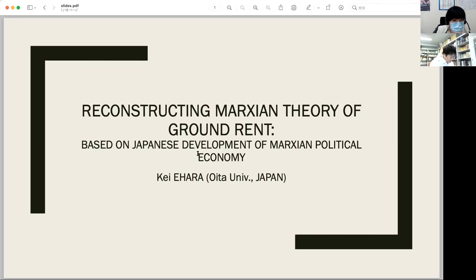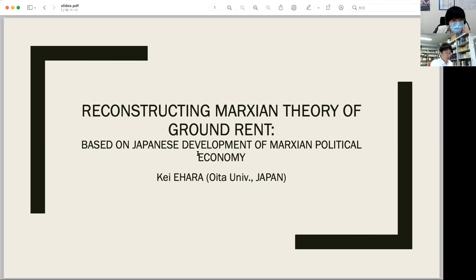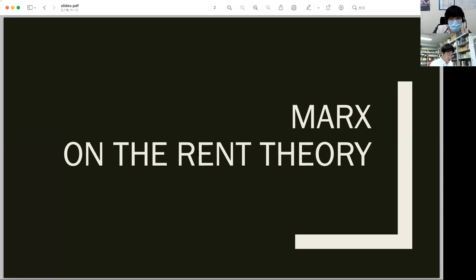Japanese development of Marxian studies can contribute to addressing this issue. In Japan, Marxism is mainly accepted and developed as economic studies. However, Japanese Marxism has paid little attention to environmental matters. We are to synthesize environmental concerns in Western literature with economic analysis in Japanese discussions. This paper aims at reconstructing Marxian rent theory based on Japanese development, thereby enlarging the perspective of ecological Marxism.